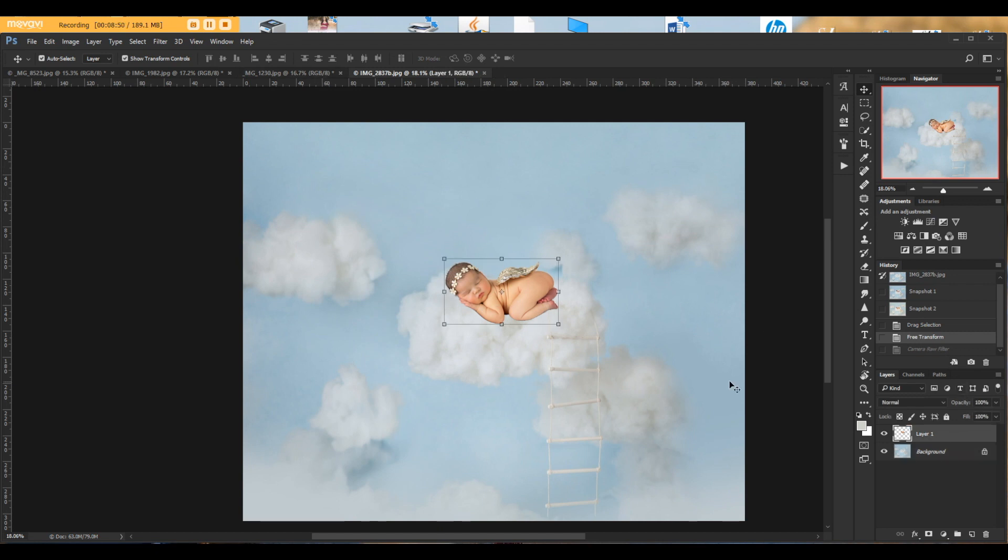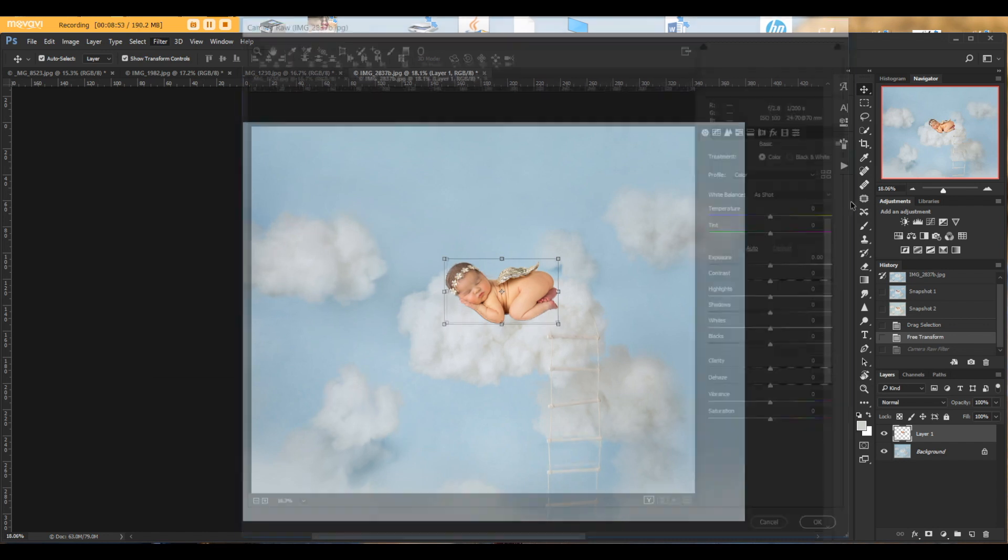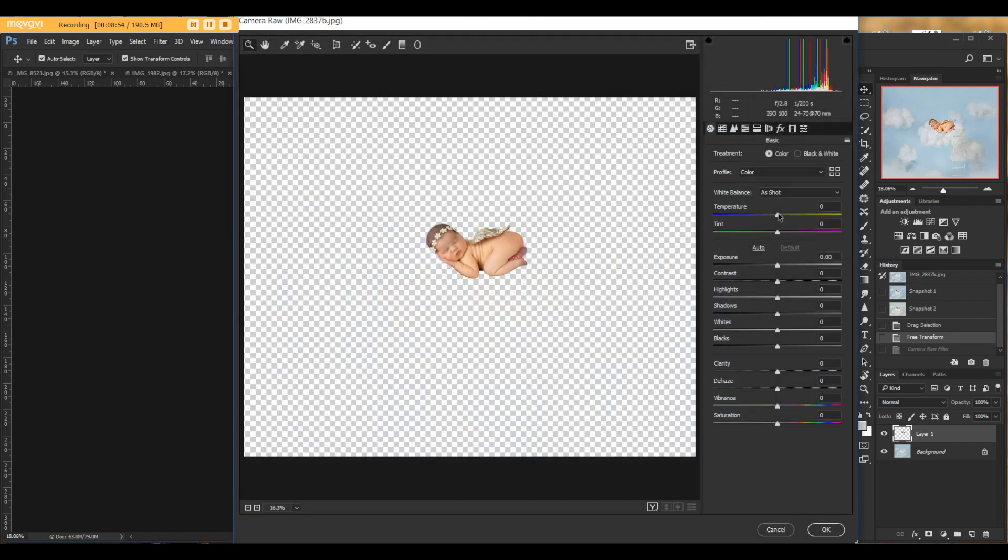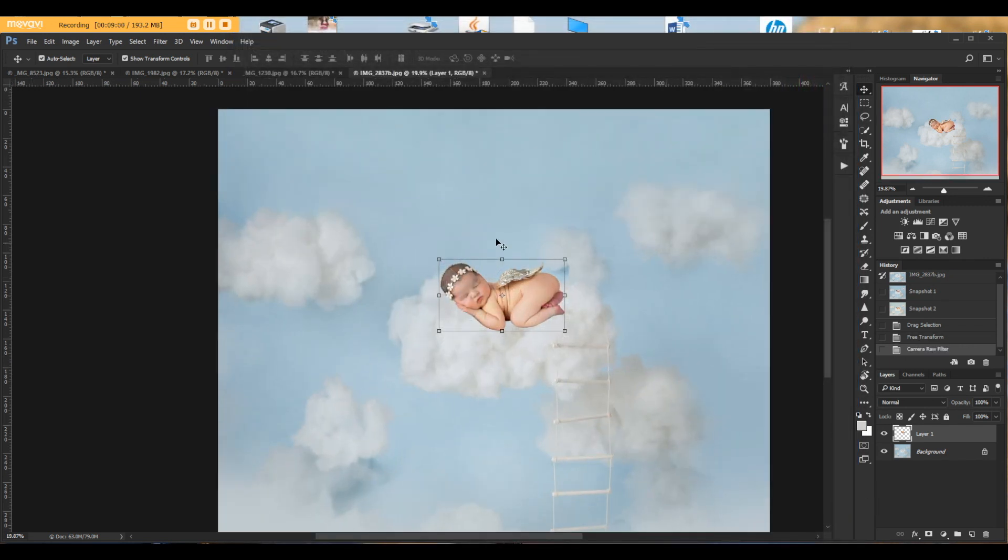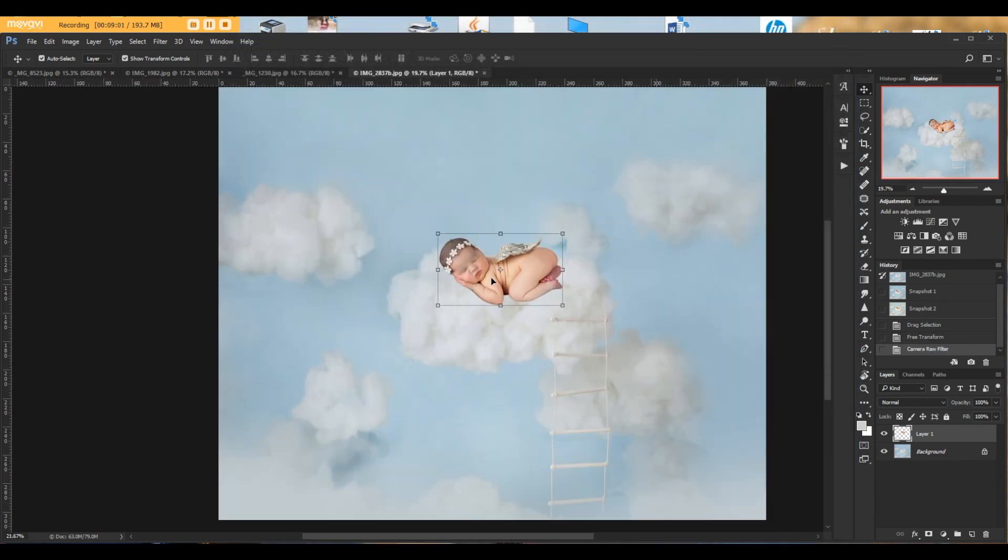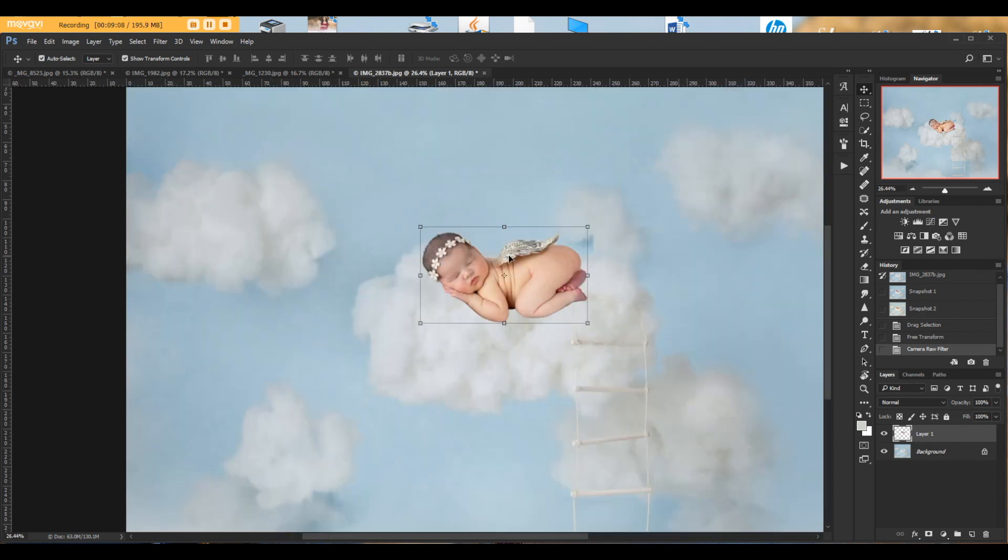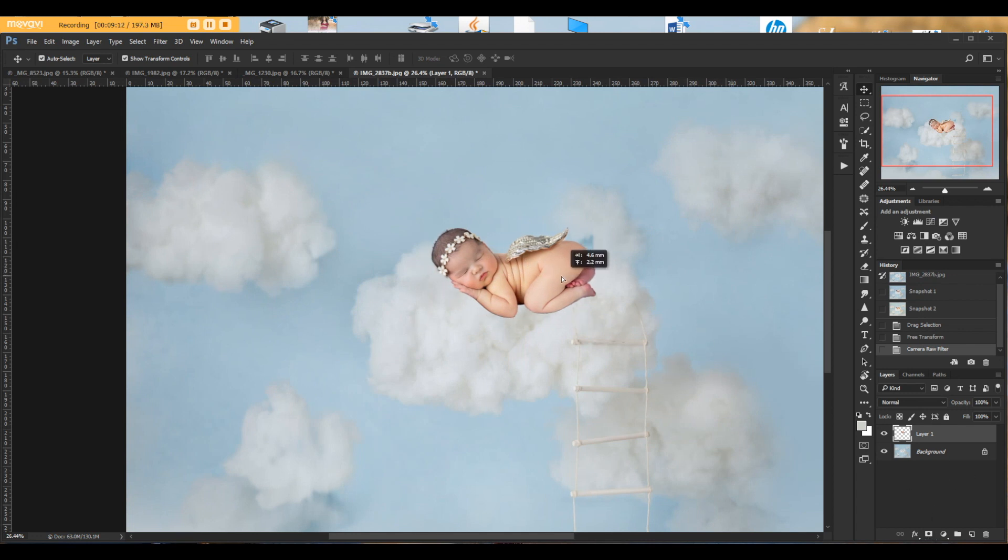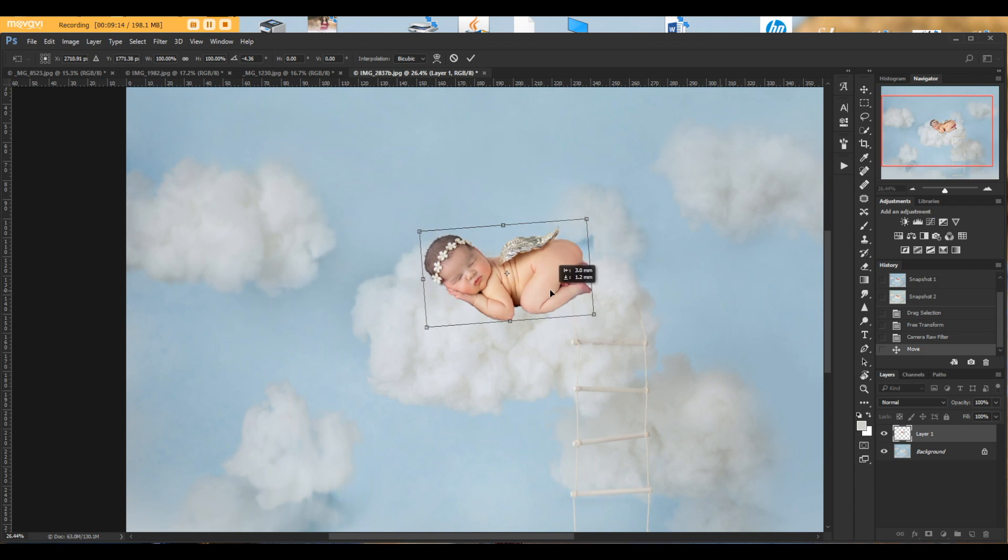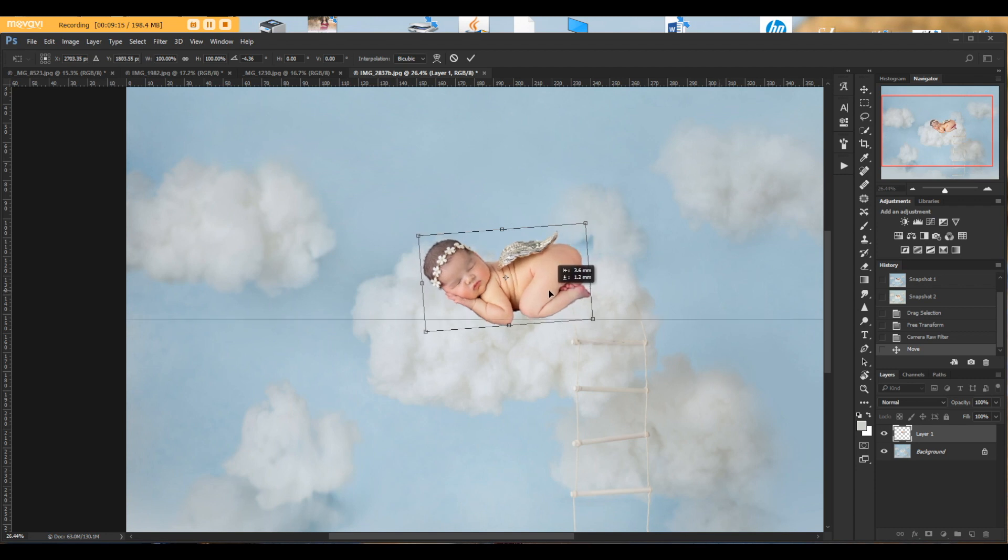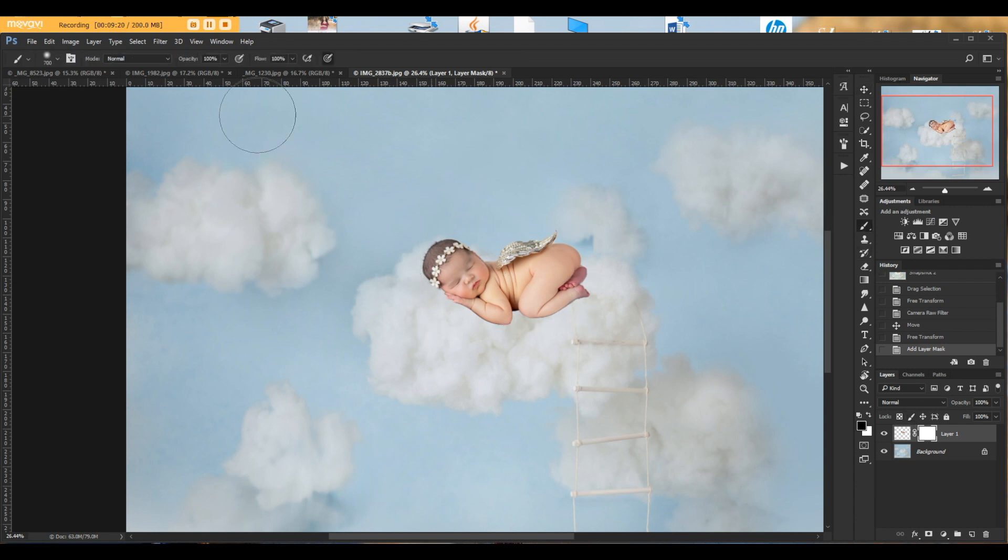Or we can do same thing. But click on actual layer. Baby's layer. Click camera raw. And lower. And actually move the temperature to cooler the image. For this particular case I like the first choice. But I think we're going to continue working on this one. All right. So move the baby. So it's perfectly laying on a cloud.